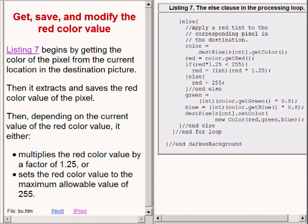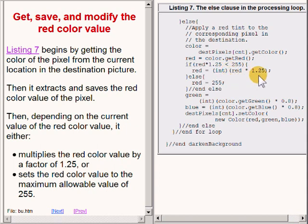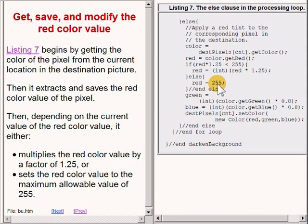Then depending on the current value of the red color value, it either multiplies that value by a factor of 1.25 or it sets the color value to the maximum allowable value of 255.